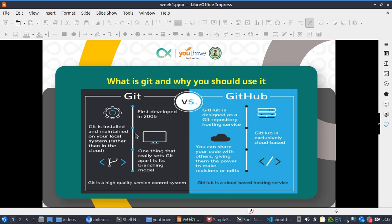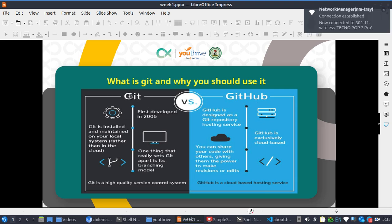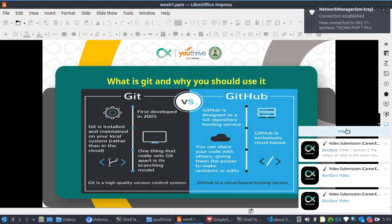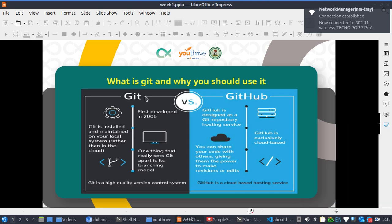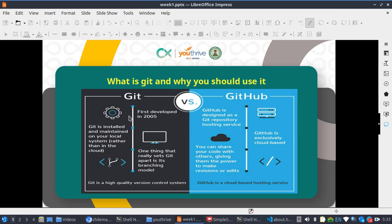Git is software that you install on your system for creating versions or for tracking changes in your code. When you finish creating a version, in order to save it so that in case you lose your system or something happens, you save it online. GitHub is like an online store, while Git is like the factory — Git is like the kitchen and GitHub is like the refrigerator.